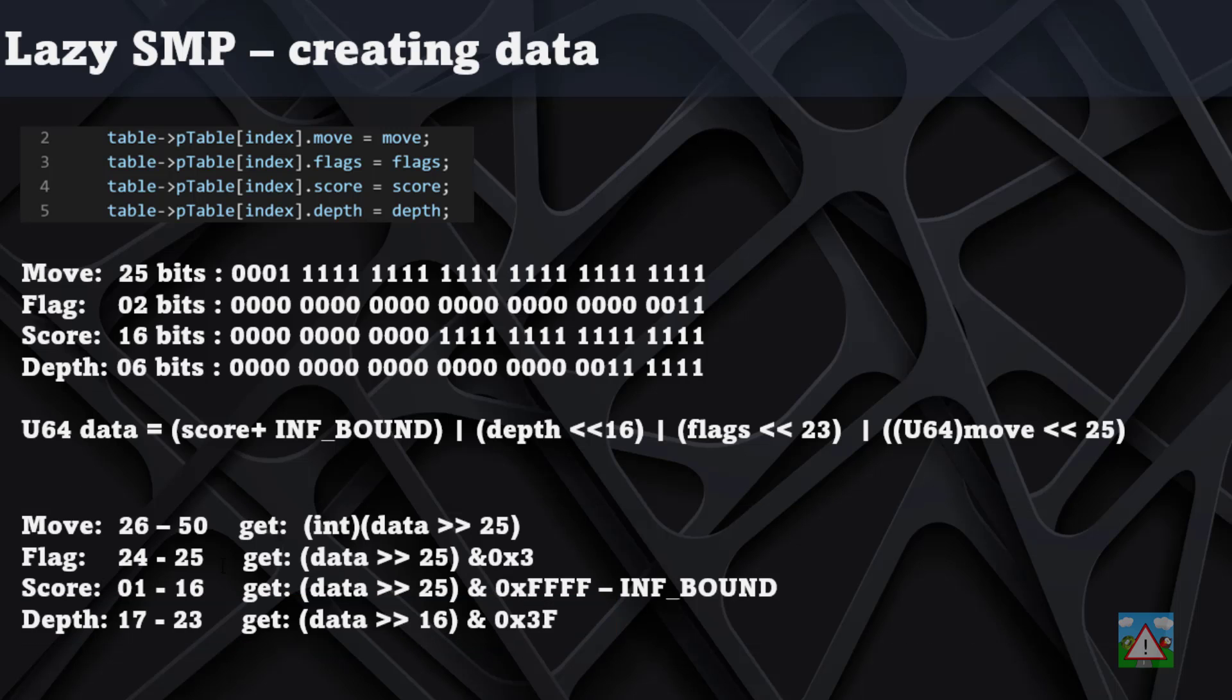Assuming all of that is correct, what we should then end up with is the data that we originally pushed into our 64-bit unsigned integer.